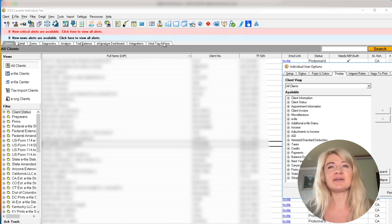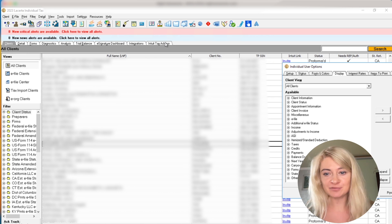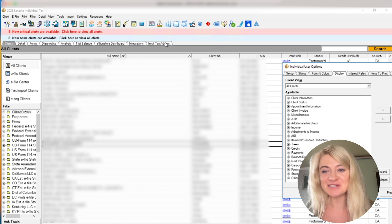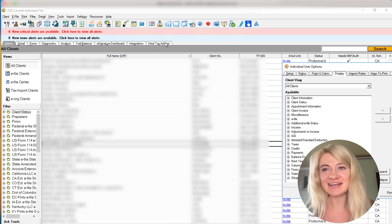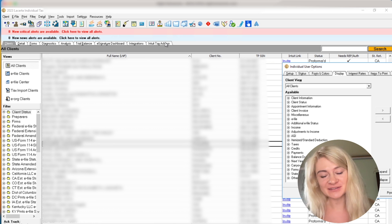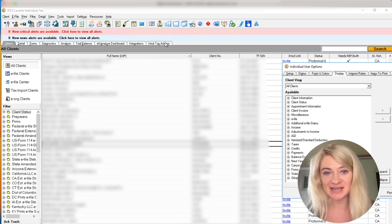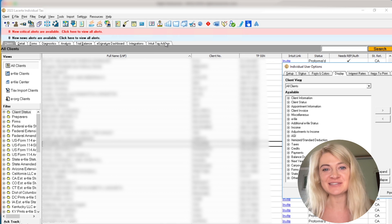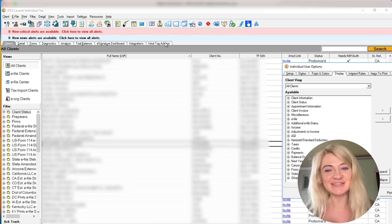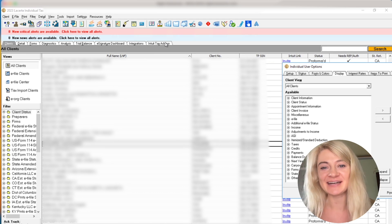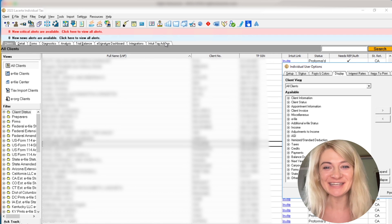I think LaCert is beautiful. I've never seen anybody switch away from LaCert, so that's pretty awesome. The only difficulty is that LaCert is pretty expensive, so it's a really good tax software - you can do so much with it - but it is also expensive. Those are the pros and cons, but I do really enjoy LaCert and I really like to work in this tax software.